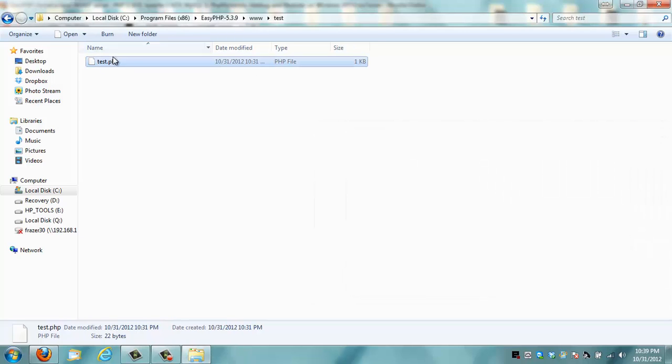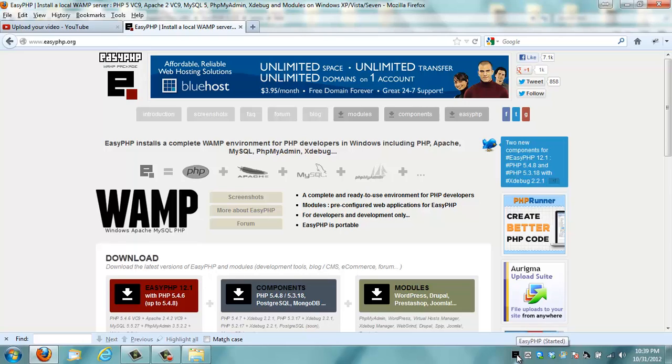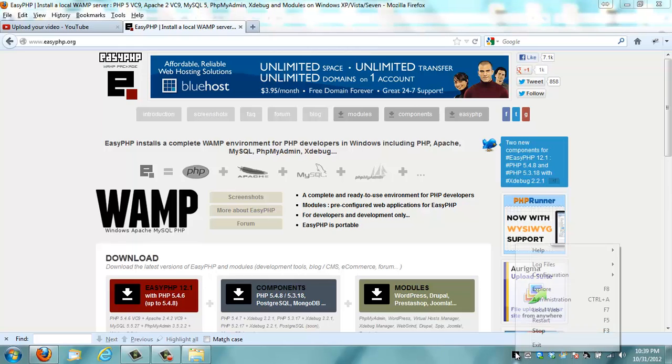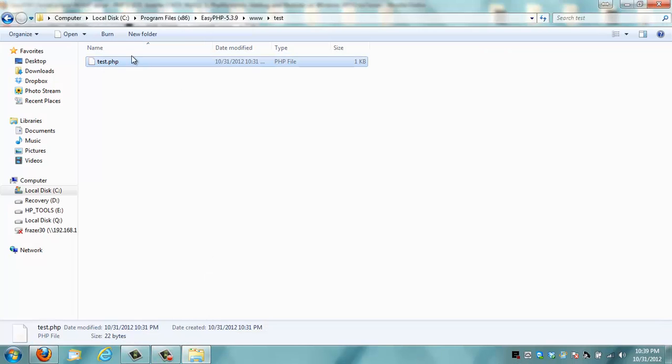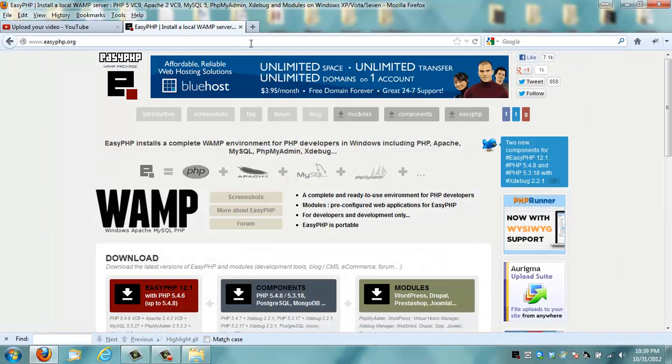If I open this up in the web browser, it's not going to do anything unless I have this emulator server running on my machine. To access that file, I would have to copy it and move it to the root folder inside EasyPHP, which is www. And then I can create my own folder and name it test and then put the test.php inside that folder.